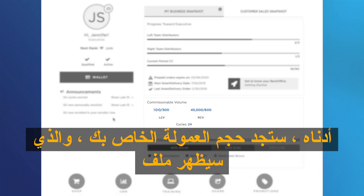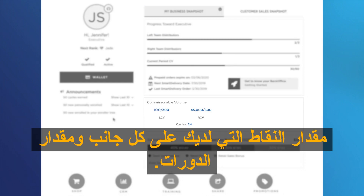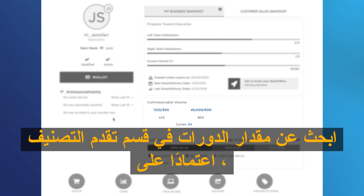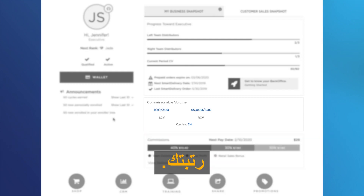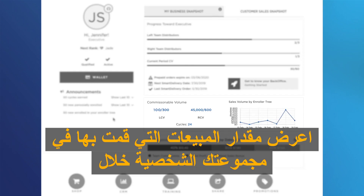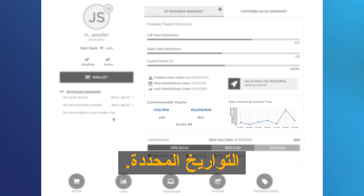Below, you will find your commissionable volume, which will show the amount of points you have on each side and the amount of cycles you have completed during the current month. Sapphires and above will find the amount of cycles in the rank progress section. Depending on your rank, you will have the sales volume by enroller tree graphic, which will show the amount of sales you had in your personal group during the specified dates.